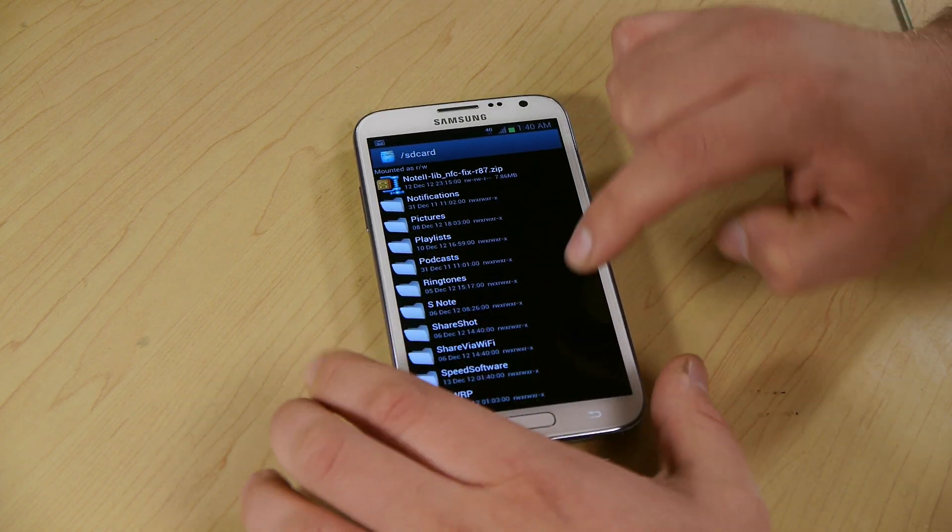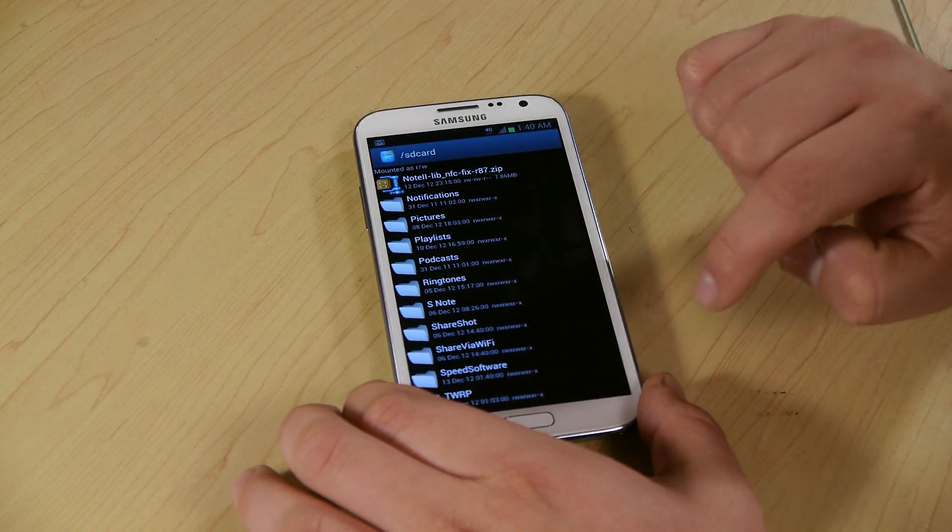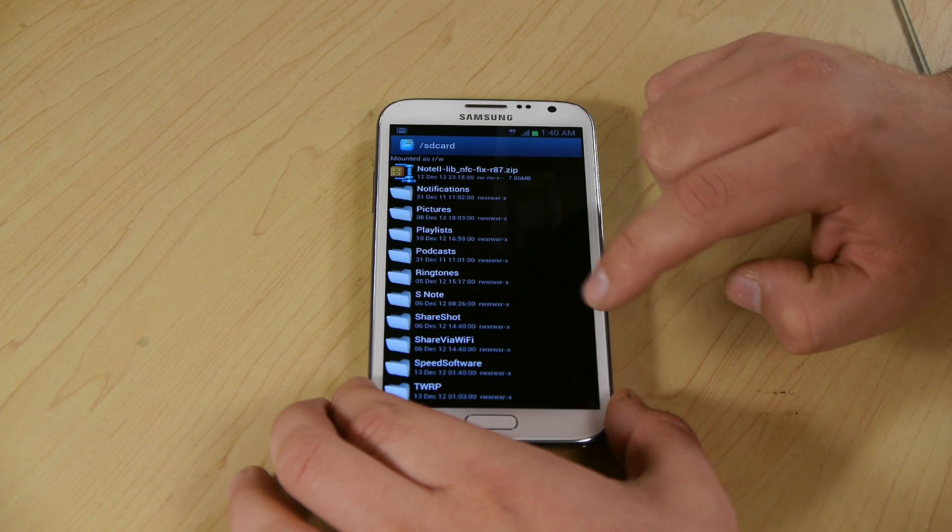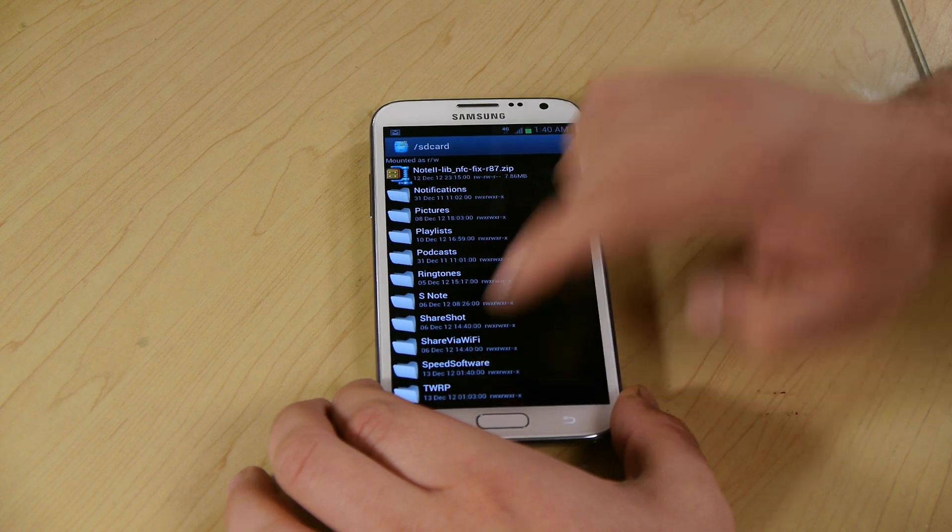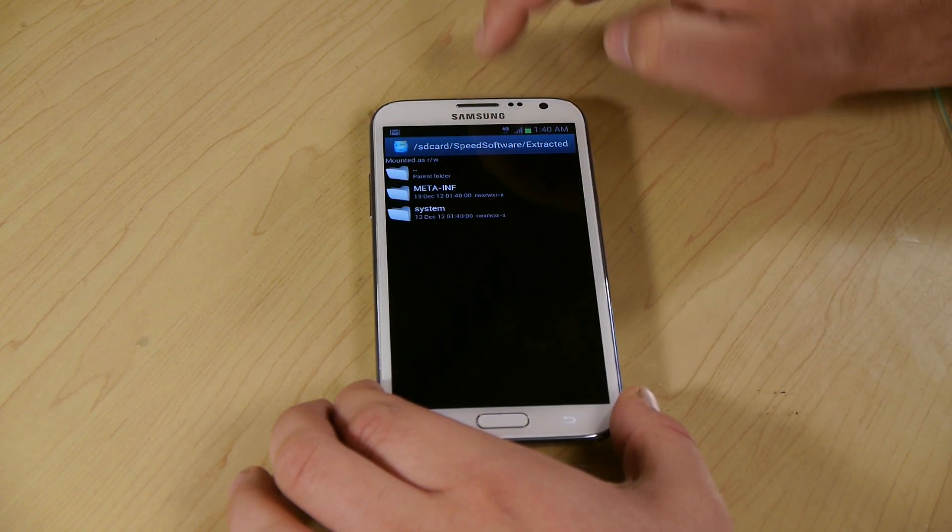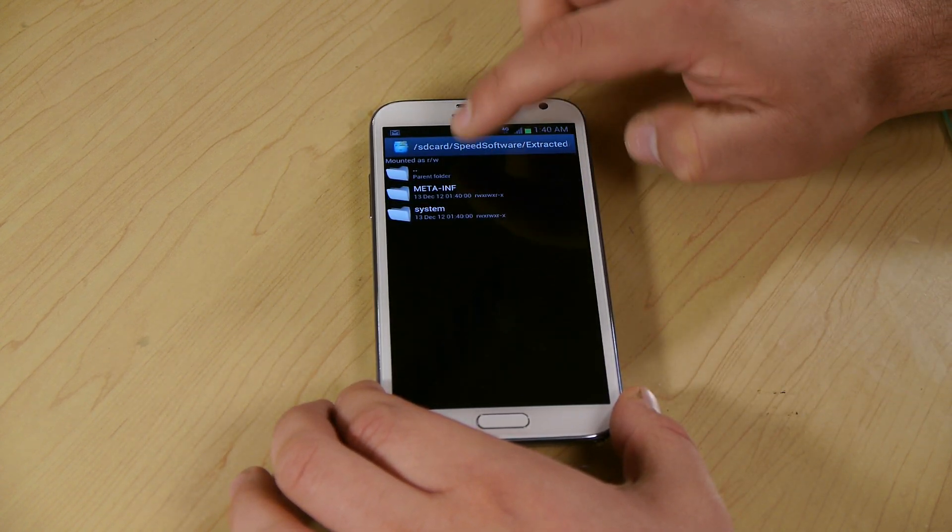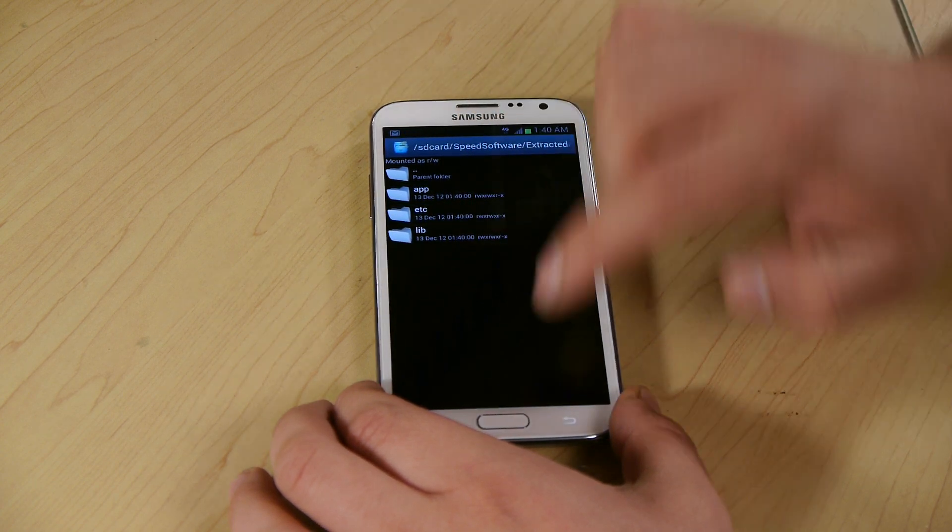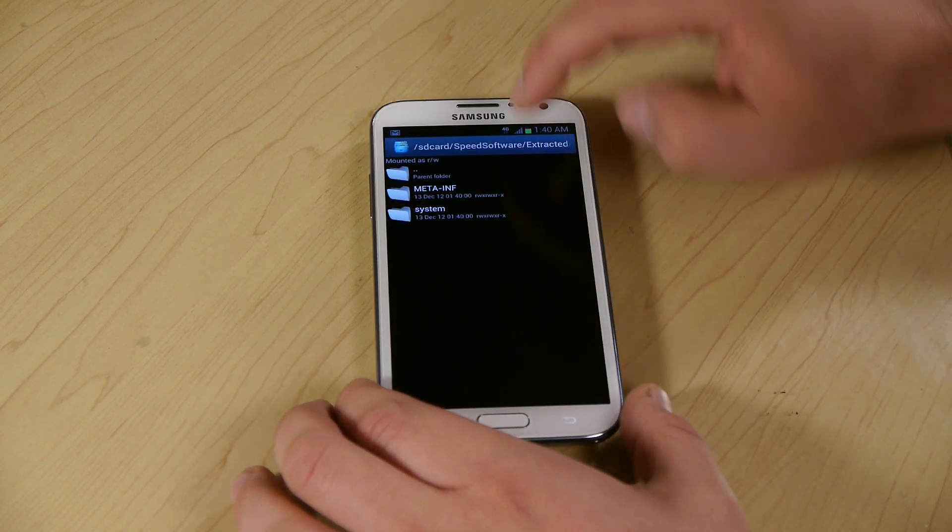It's speed software right here. Click it, extracted our little file, and we can see we have their meta-inf, our system with our apps and everything in it.